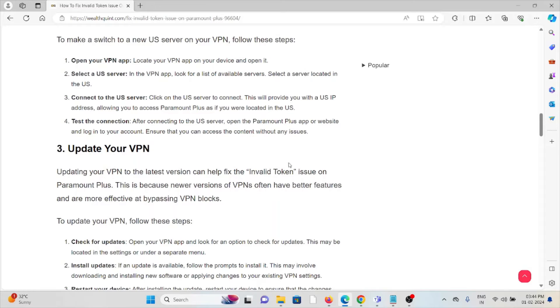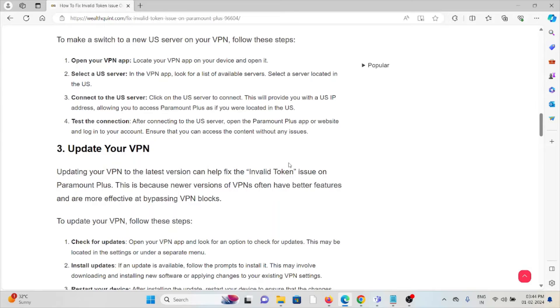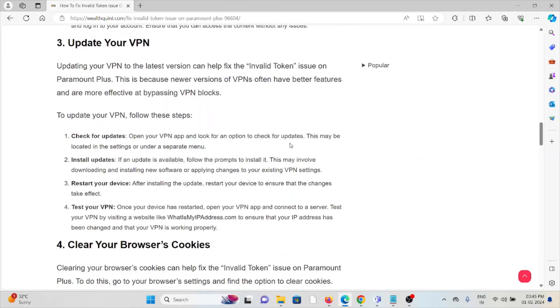Connect to the US server. Click on the US server to connect. This will provide you with a US IP address, allowing you to access Paramount+ as if you were located in the US. Test the connection. After connecting to the US server, open the Paramount+ app or website. Log into your account and ensure that you can access the content without any issues.